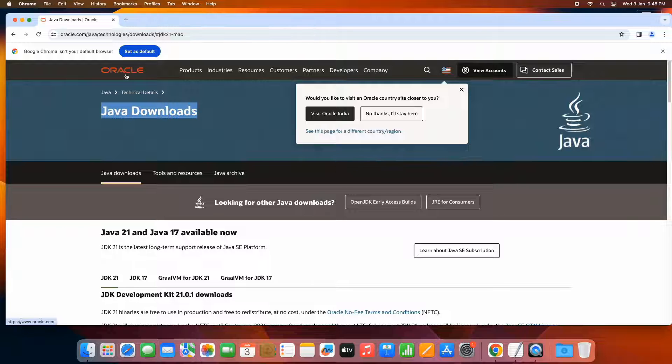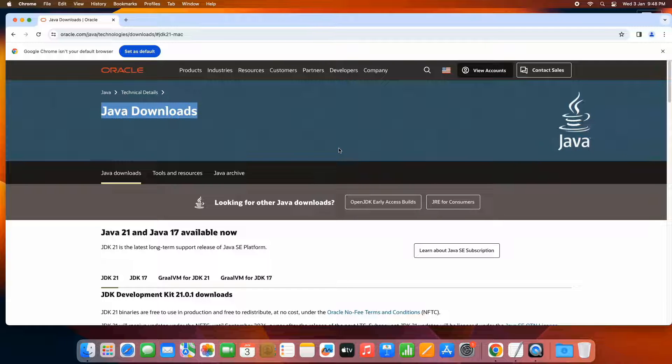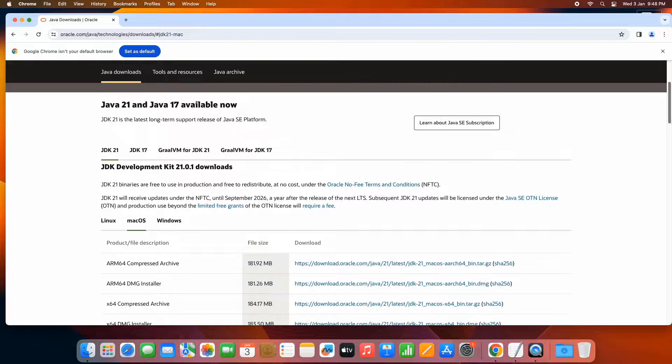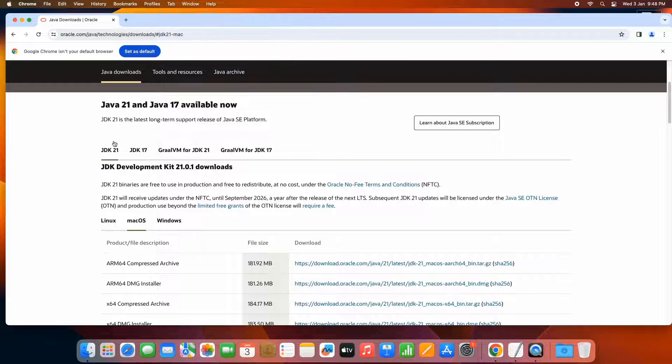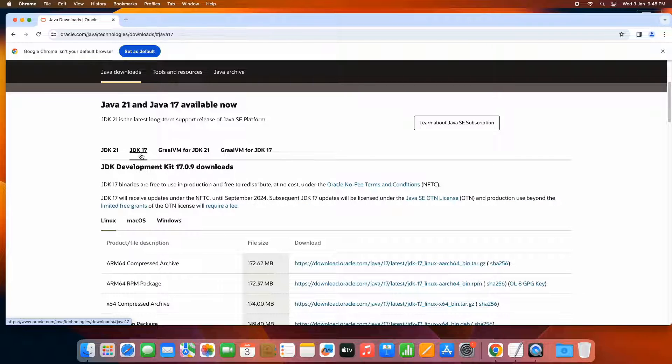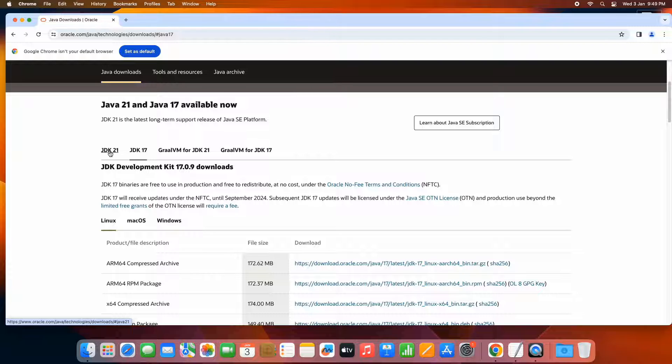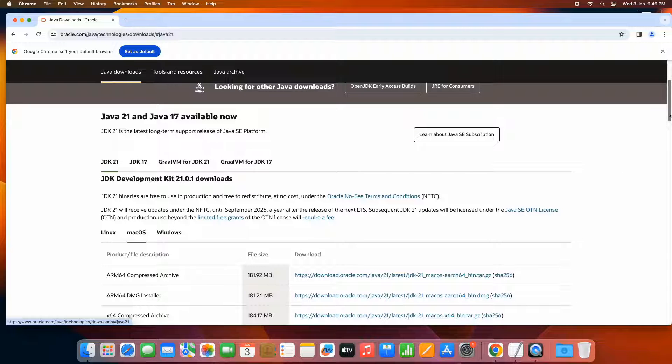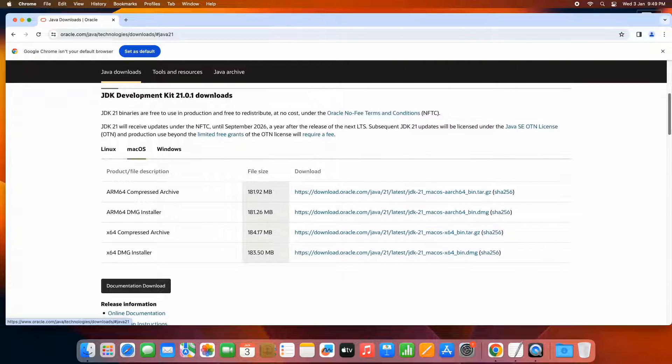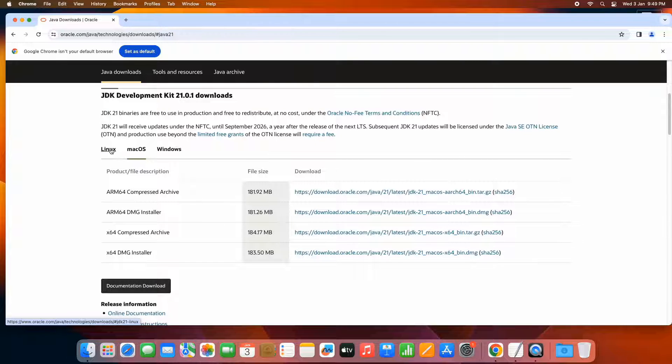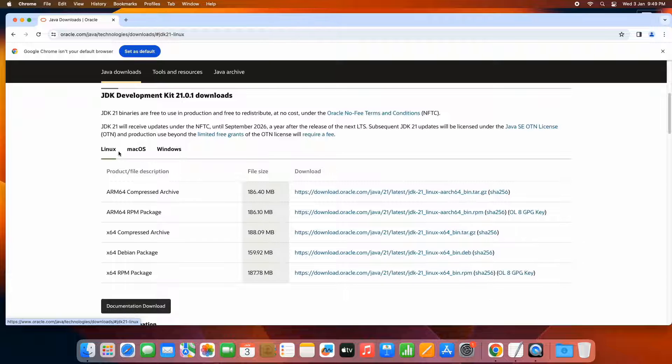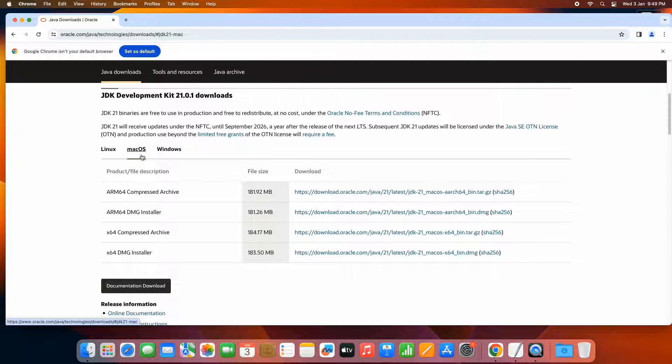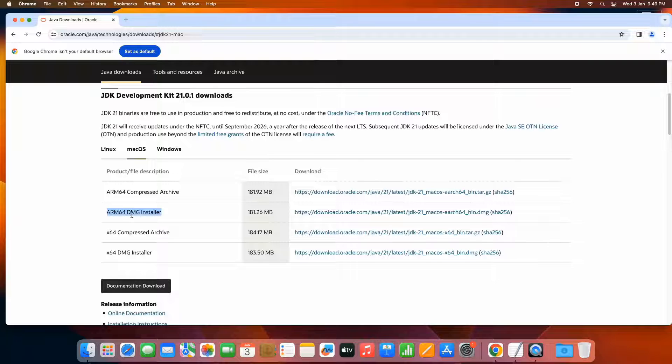Then you will be landed here on the Java downloads page. This is the official Oracle website for Java download. When you scroll down, you will see Java 28, JDK 17 and other versions also available. Here in this tutorial session, I'm going to set up JDK 28. If you have a need for the JDK 17, you can follow the same process for JDK 17 as well. When you scroll down, you will see we have three different operating systems: Linux, Mac OS and Windows.